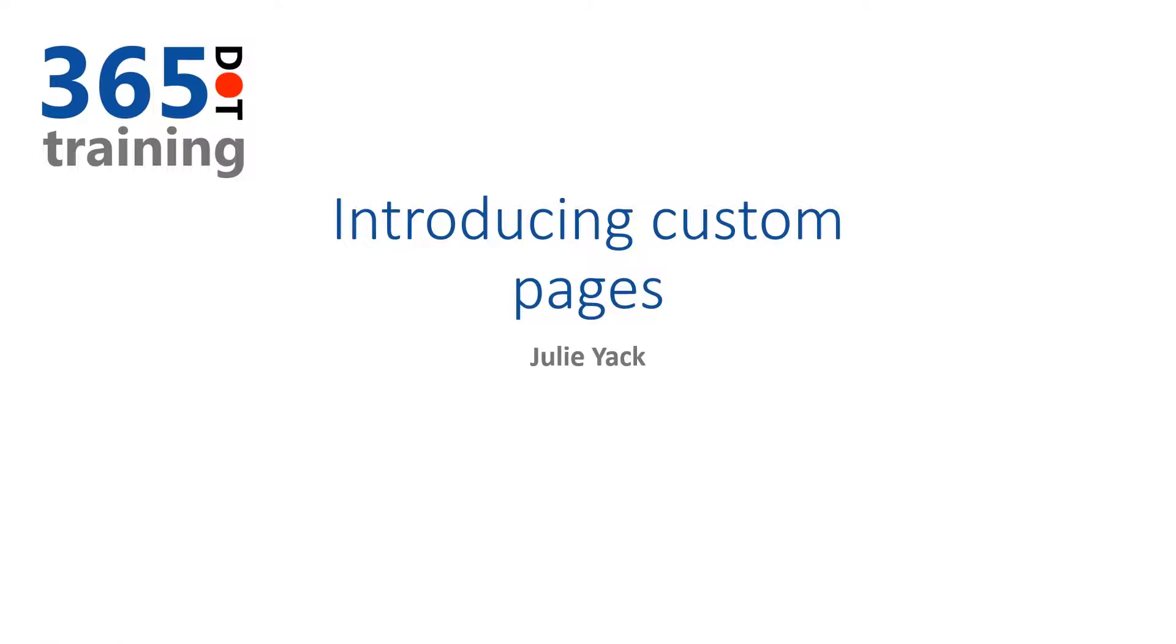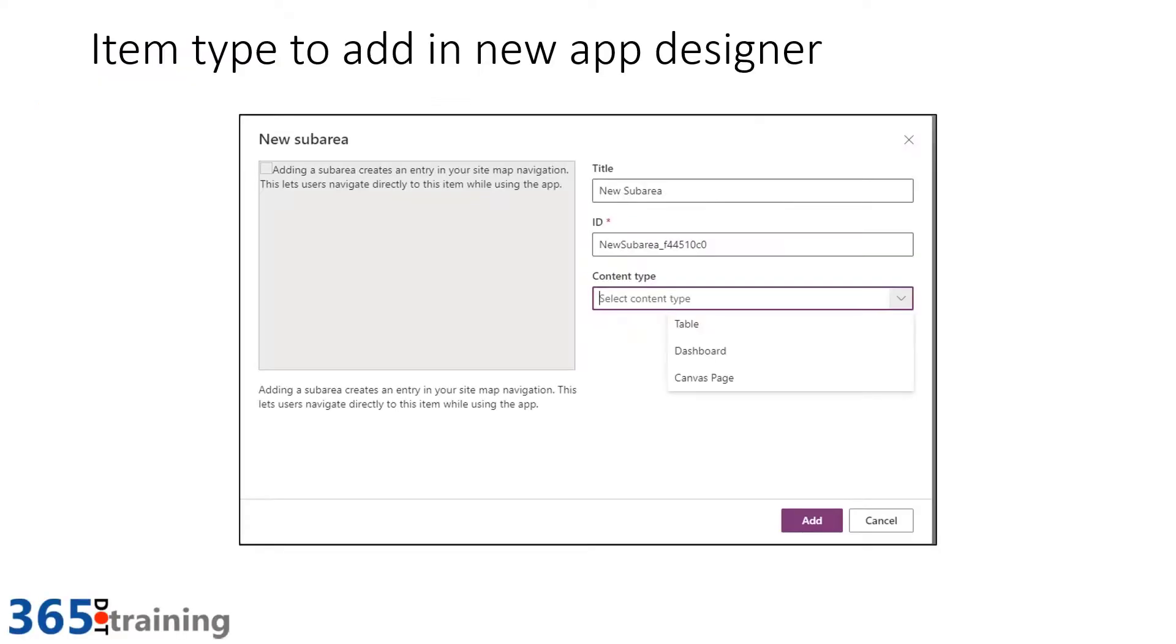And now at Business Applications Summit 2021, nine years later, we have custom pages available to us. When I'm building out using the new app designer, I have a content type option available to me as a canvas page.